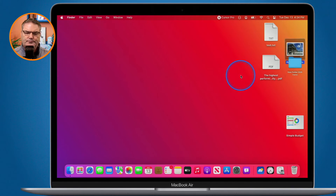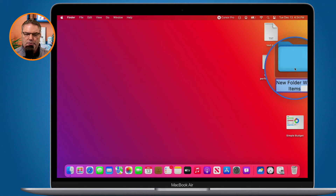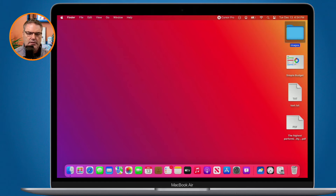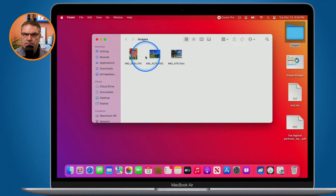We can see it placed them into a folder and it's ready for me to name it. I just type in 'images' and now all three of those are in that folder.